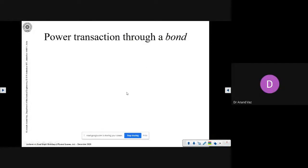So let's begin our lecture. In the previous lecture, we introduced the idea of modeling of physical systems — practically all mechatronic systems are physical systems. We decided to model these using a graphical approach, or bond graph, and we had just initiated the discussion on the approach of bond graph.